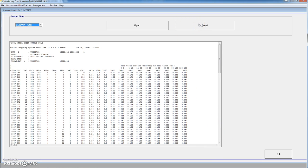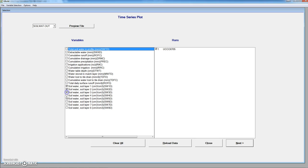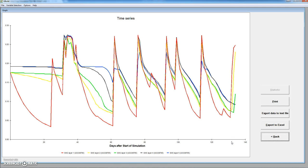We can also graph these specific files using this program. We click on the run we are interested in and we can plot, for instance, the soil water content for the first five layers. Here we have layer one, layer two, layer three, four, and five. This would be layer one, which is the one changing more. Usually these big changes in soil water content are related to the application of irrigations.